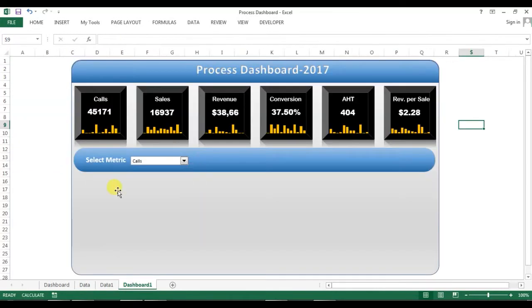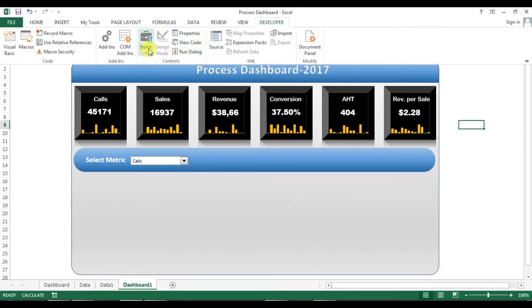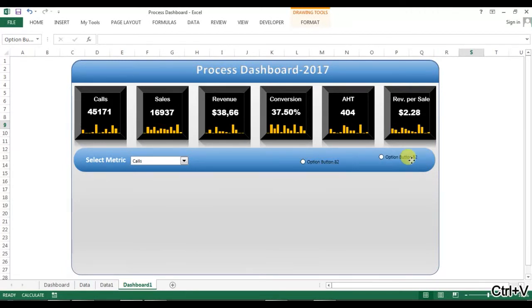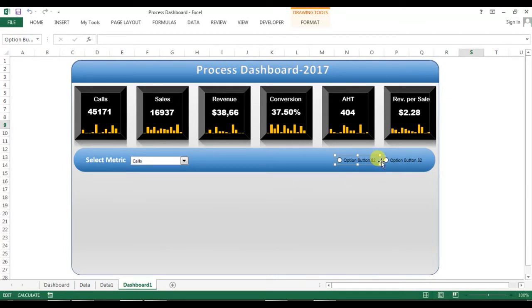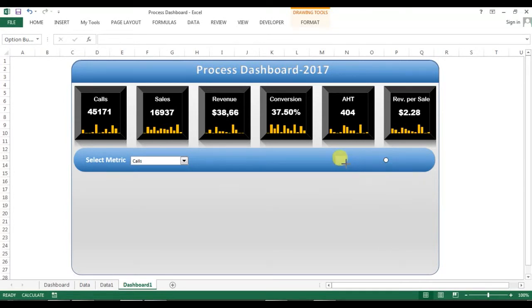Now I'll insert option buttons. I'll go to the Developer tab, go to Insert, and select the option button from Form Controls, then click to place it. I'll copy this option button and paste it twice to get three buttons, positioning each one. Then I'll remove the text labels from each option button and adjust their sizes.